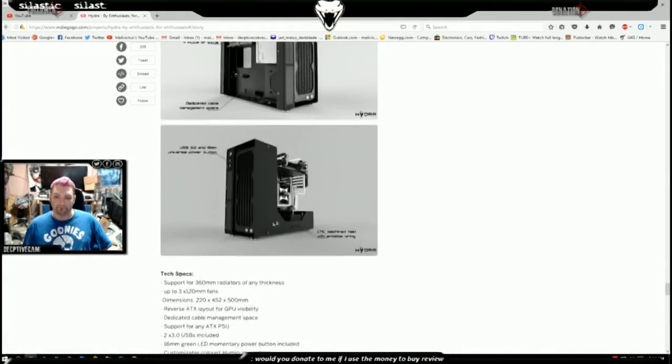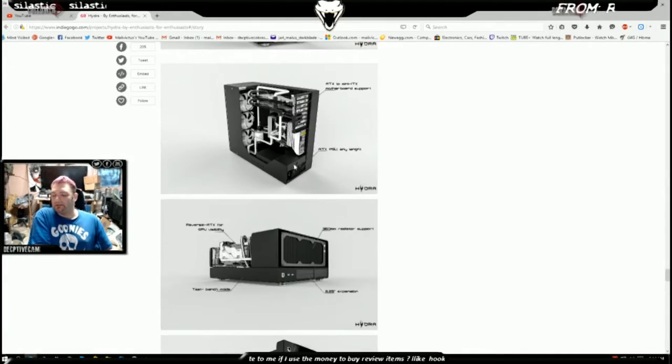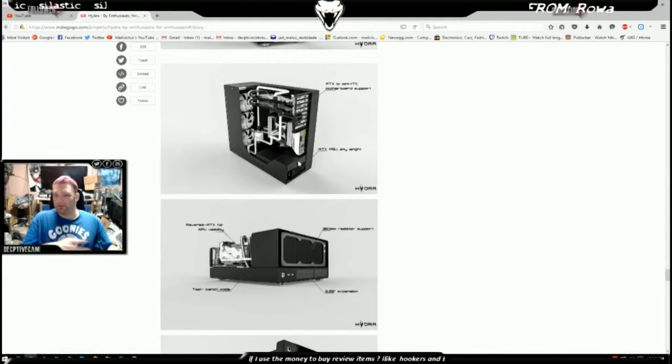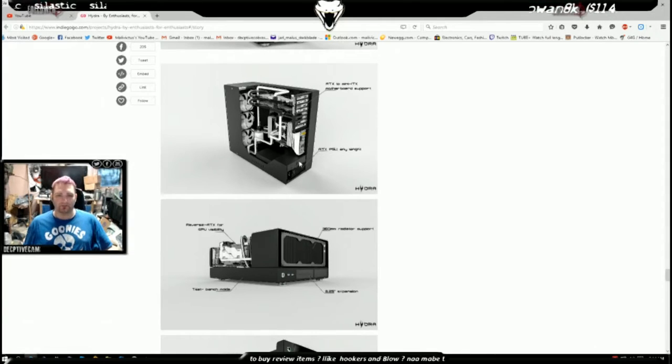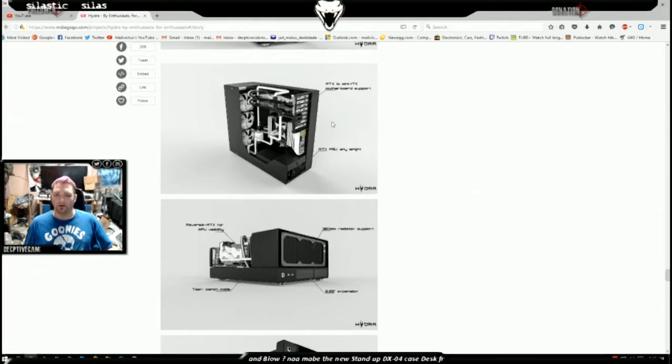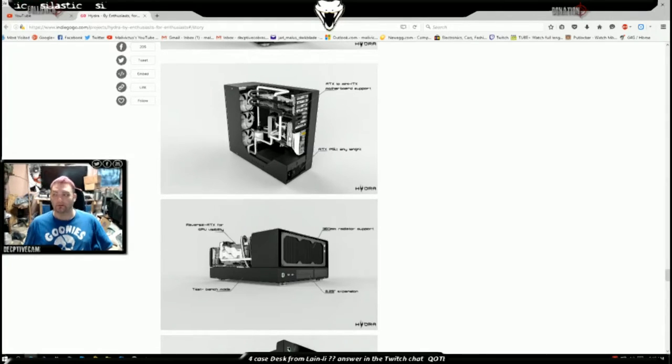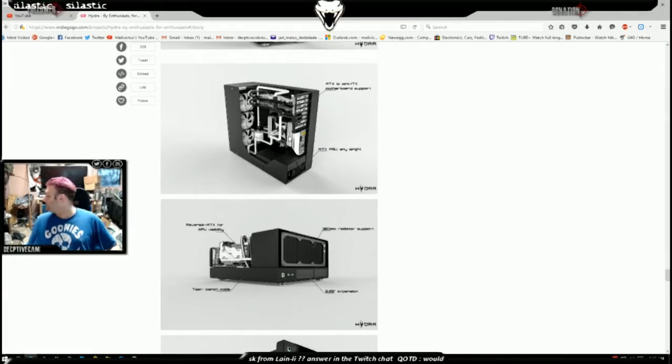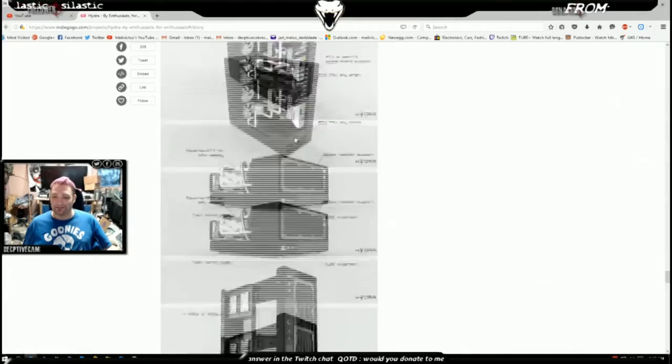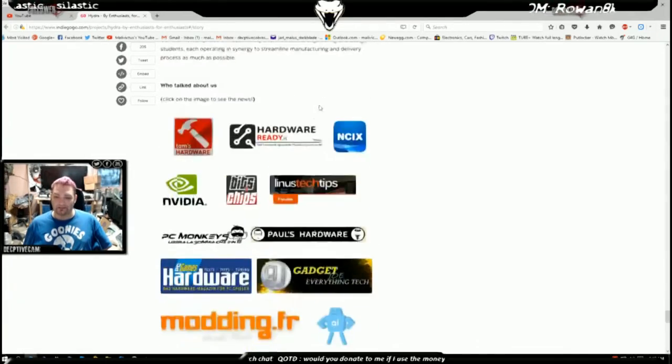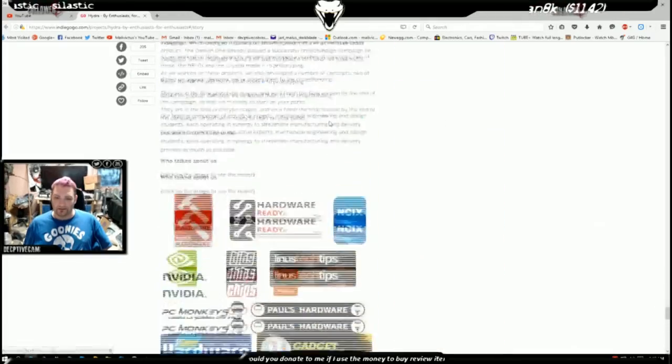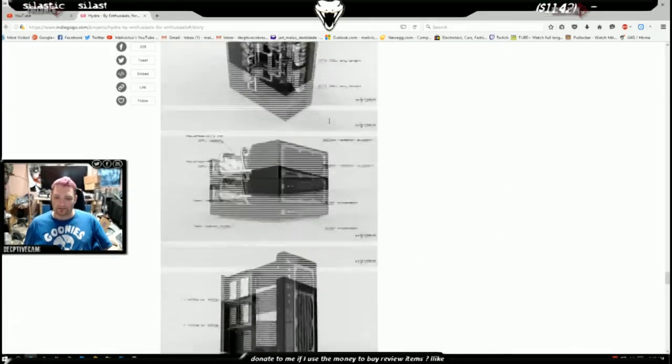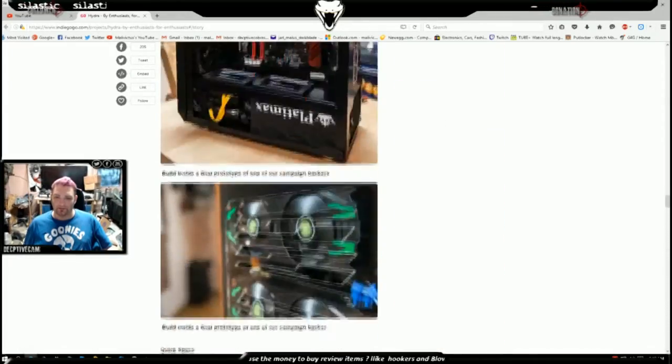I remember the case that Kitty Plays Games did when she did a 24 hour livestream build with PC Junkie Mods. It looks very similar to that, it really does. That would be my dog barking, sorry about that guys.